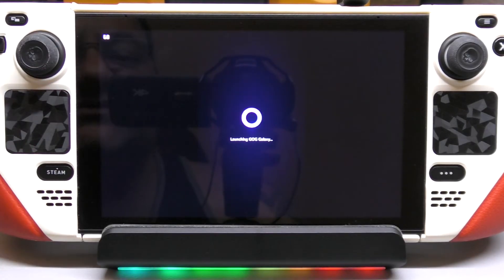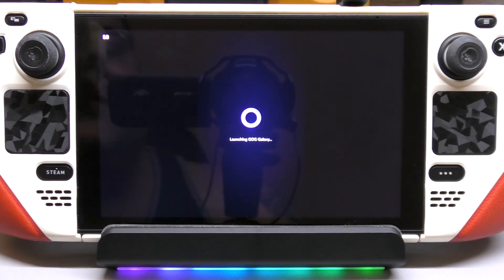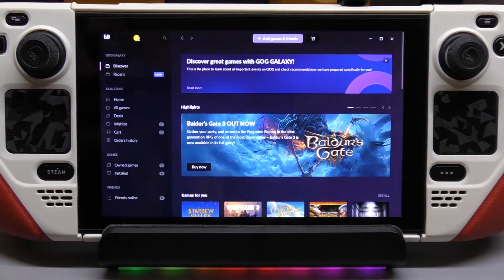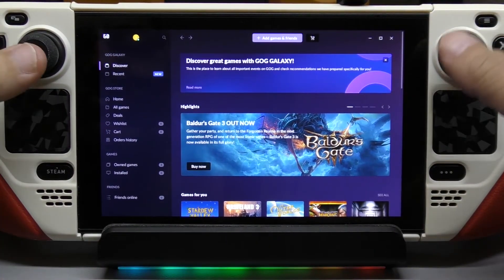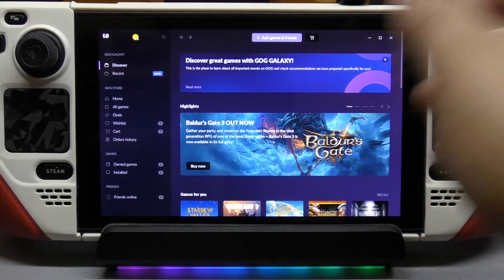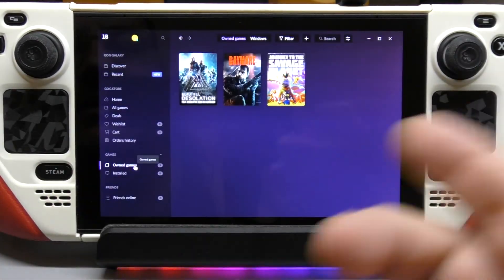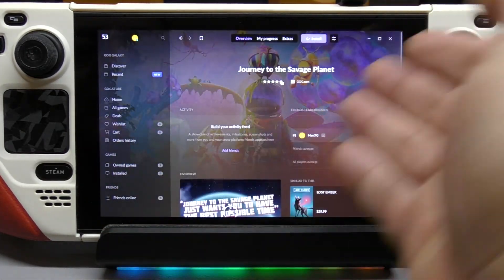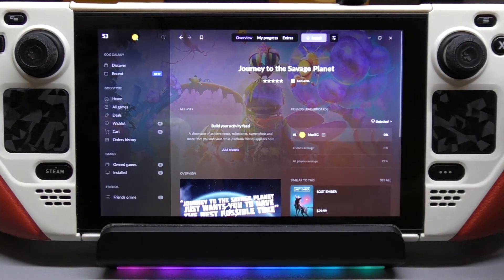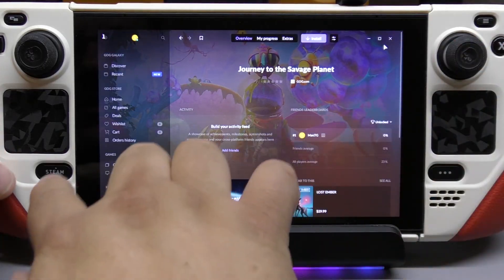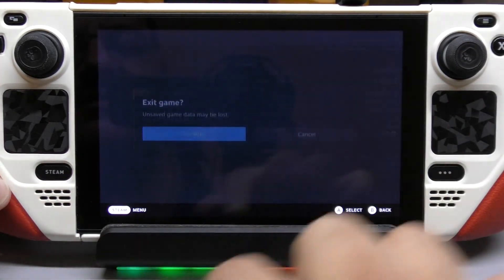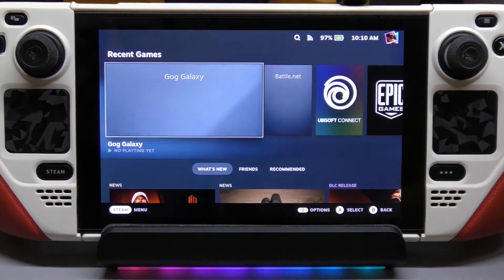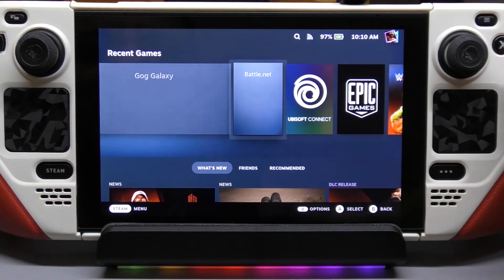Every game you have on any of these launchers, you can install directly from the launcher itself — which is a huge advantage. Some launchers you'll be able to use the sticks and buttons; if not, just click on the screen. You can see your games right there — for example Savage Planet. To install, just hit the Install button and that's it. To close safely, click the close option and confirm — it'll close the application properly.